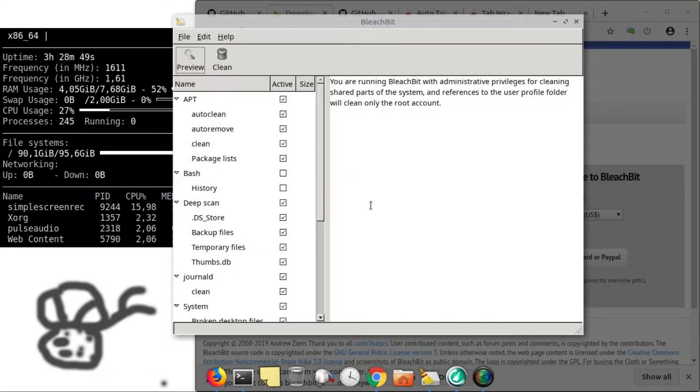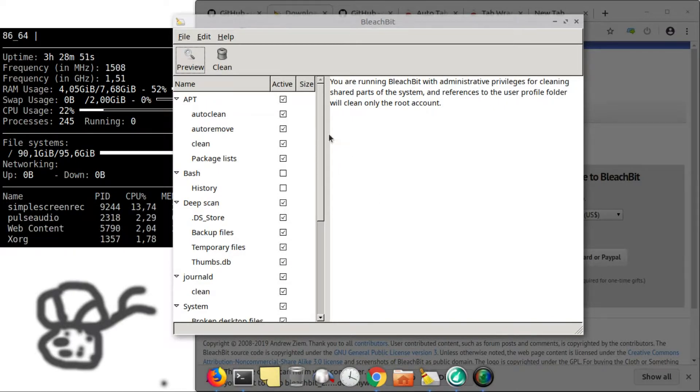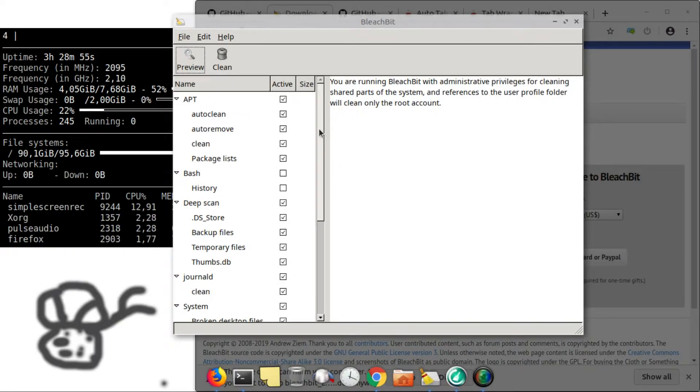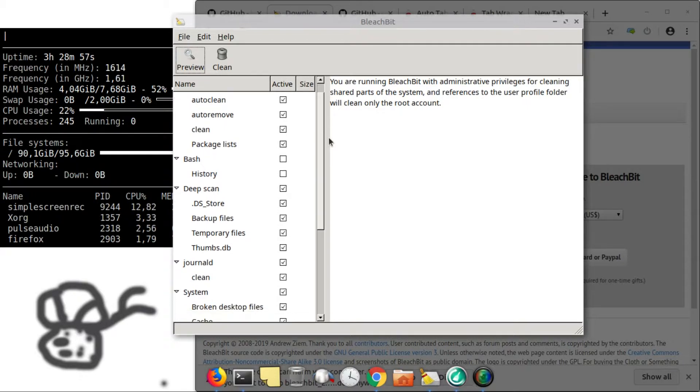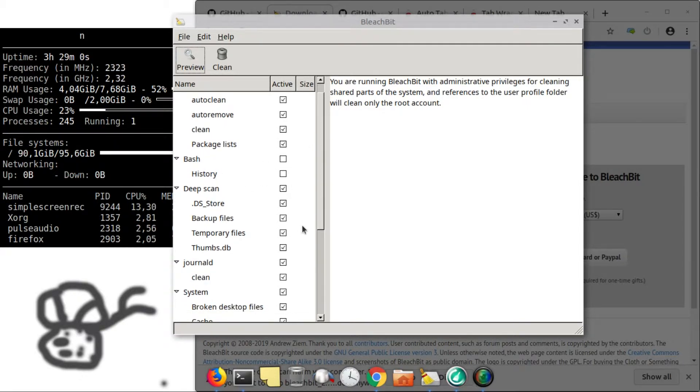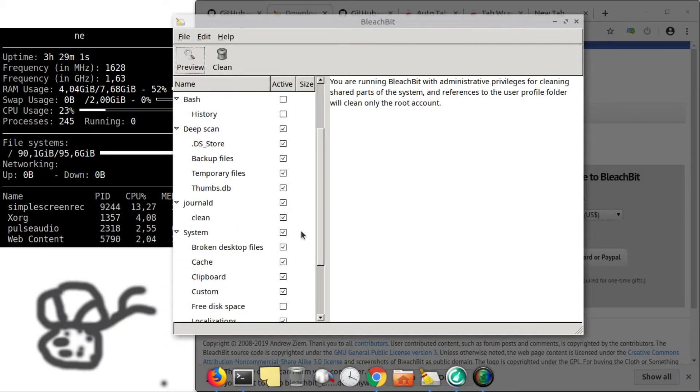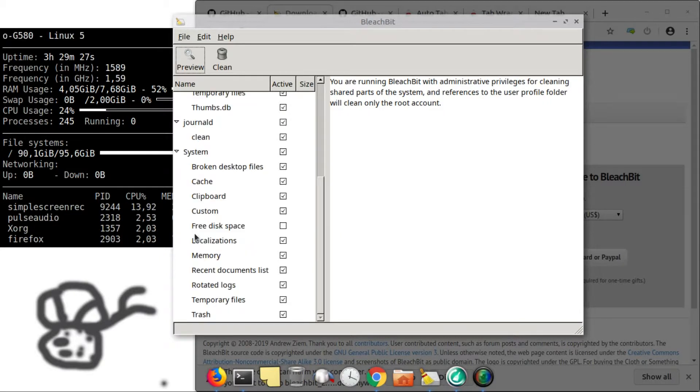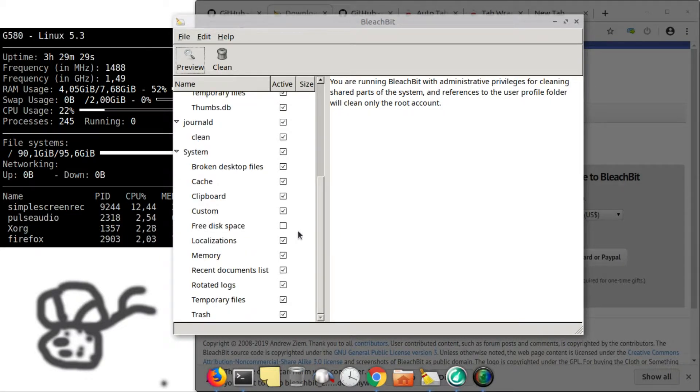After being installed, you can choose everything that you like to be clean. I recommend leaving the bash history and as well as the free disk space unchecked.